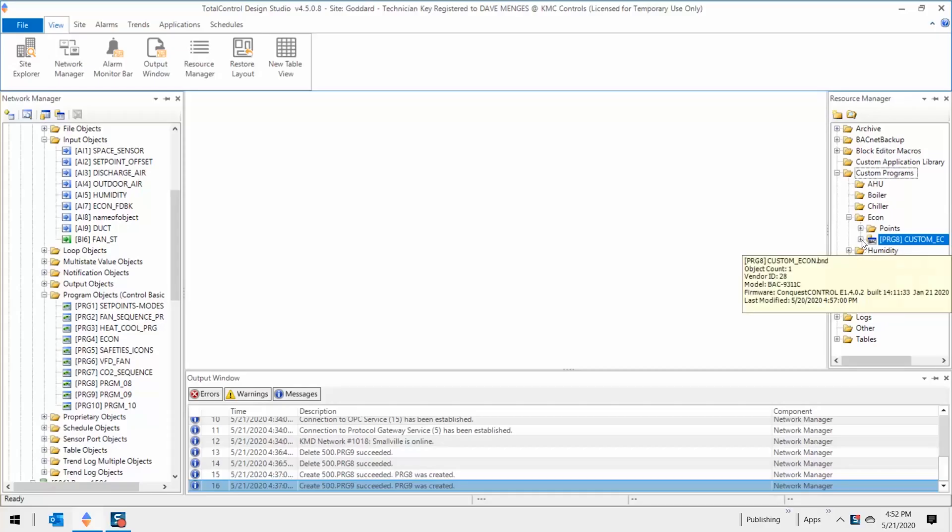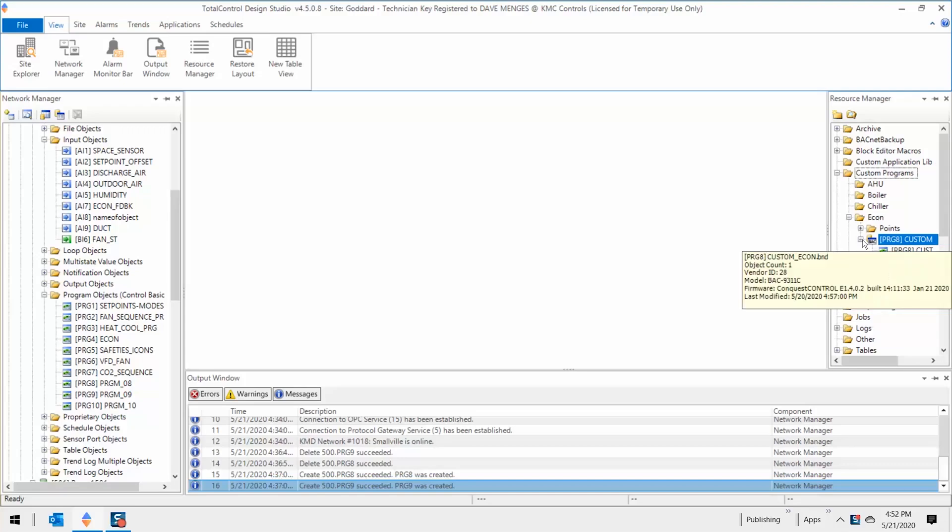This differs from the Resource Manager, which is local to the computer file management system. Items listed on the Network Manager are live, while ones on the Resource Manager are not, but can be copied to the Network Manager.